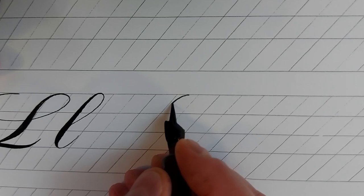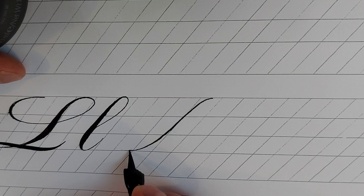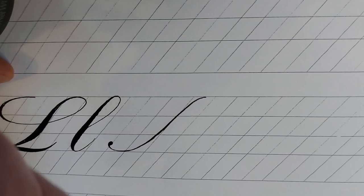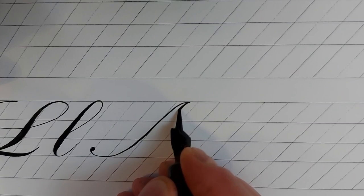The capital letter M starts like the capital letter A, then come back on the beginning of the previous stroke a little and get separated from the first stroke gradually while increasing the pressure.